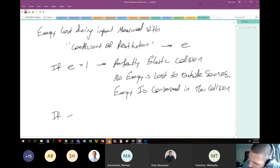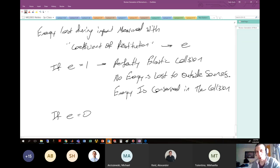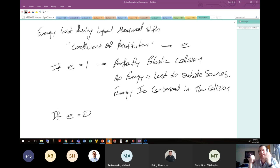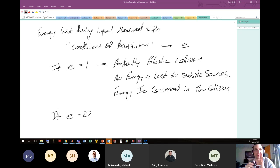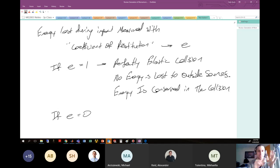The opposite is e equals zero — this means there is no rebound. One object hits the other and they stick together, just like the bullet problem where the bullet embeds into the plate. That is a perfectly plastic collision — the momentum of the bullet gets embedded into the plate, there is no rebound.